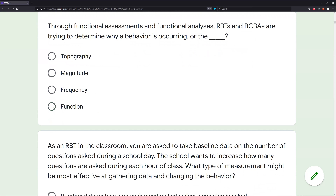Through functional assessments and functional analyses, RBTs and BCBAs are trying to determine why a behavior is occurring. A behavior occurs for a reason — what is the term we use for a behavior occurring for a reason? Is that topography? Topography is how the behavior looks, not why it's happening. What about magnitude? Magnitude typically represents something like intensity — the size of the behavior. Again, not our focus. What about frequency — are we counting how many times that behavior is occurring? No, we want to know the why.